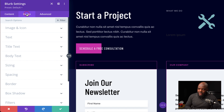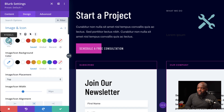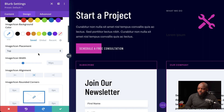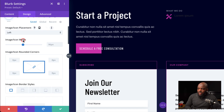Next, we're going to come over to the Design tab and click on Image and Icon. The first thing we need to do here is add our icon color, so I'm going to click and add my color. Then I'm going to come over to Icon Placement — I want it on the left, so I'll click on the dropdown and choose left.